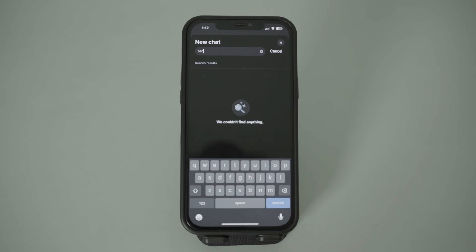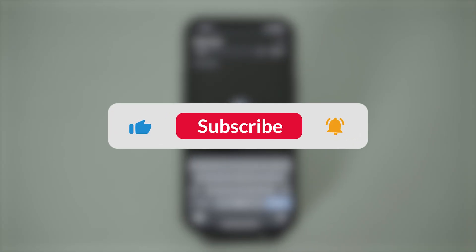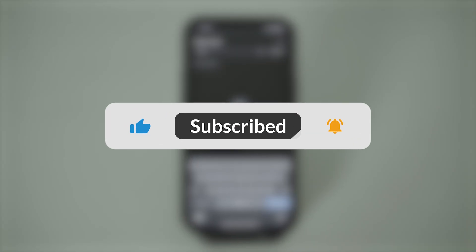And yeah, that is it. I hope this video was helpful to you guys. If it was, please do not forget to hit that Subscribe button and like our video. Thank you so much for watching. See you in the next one.